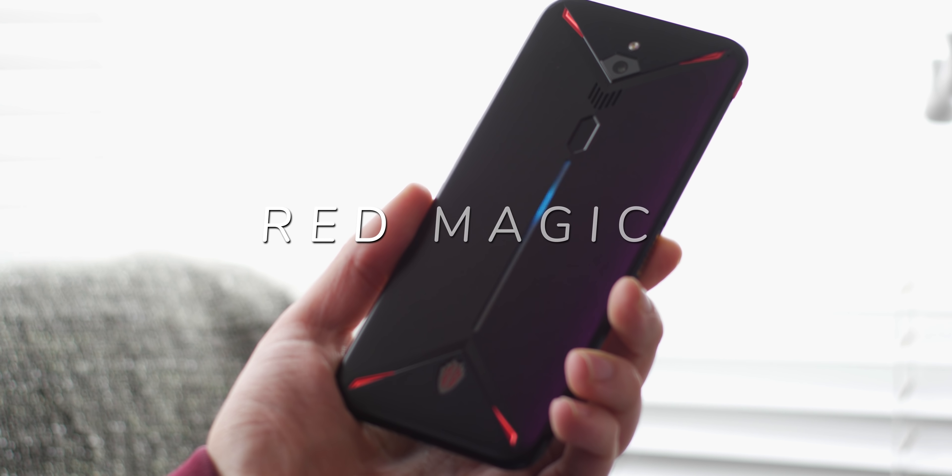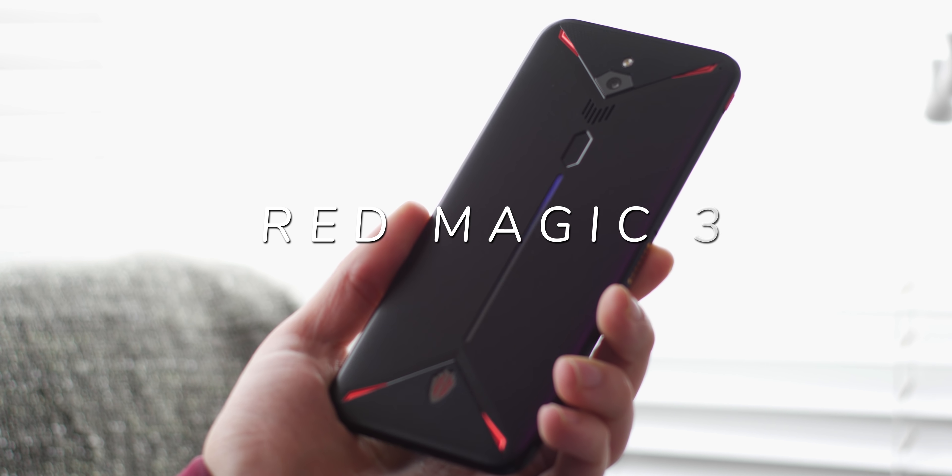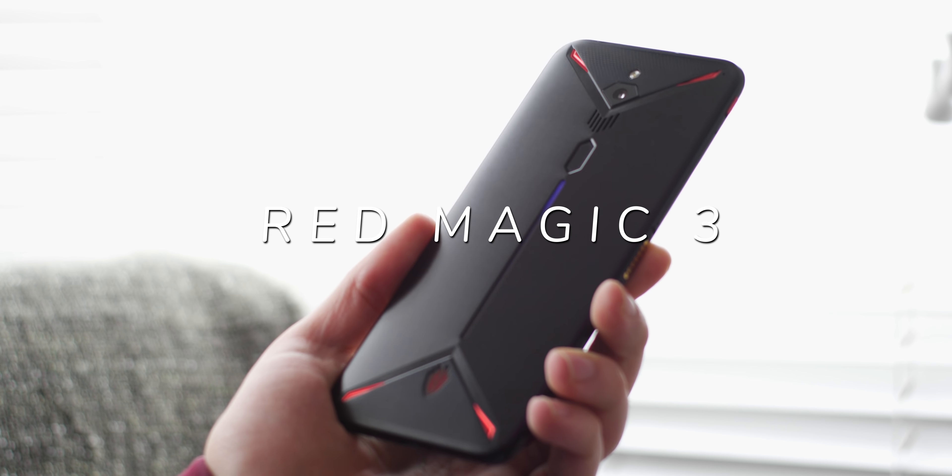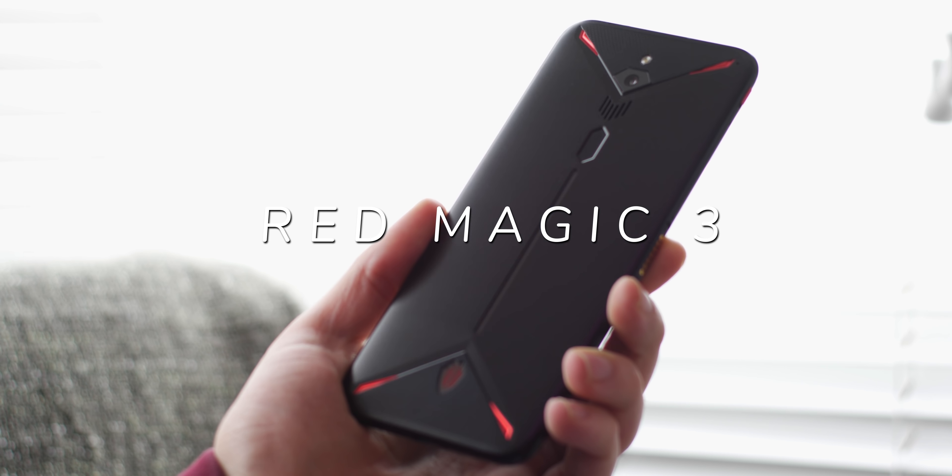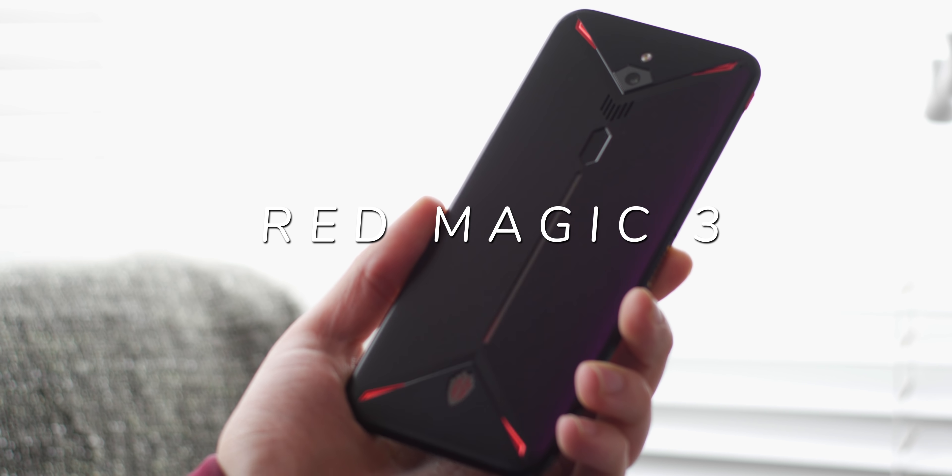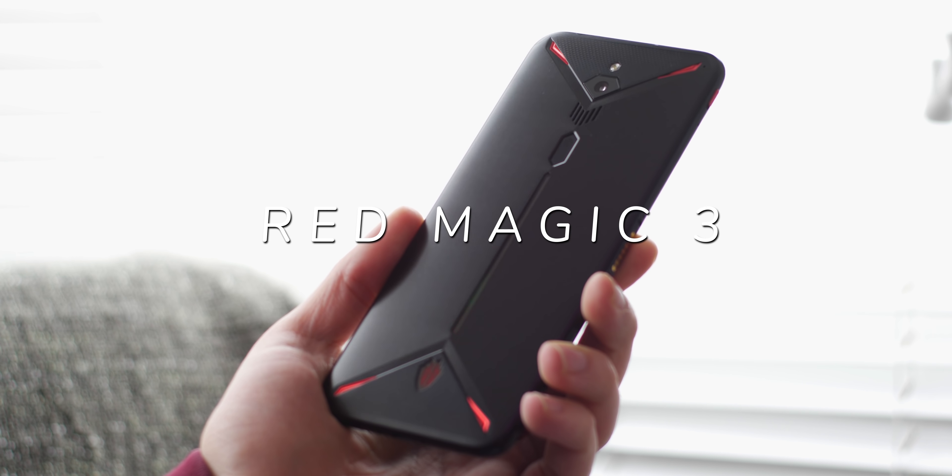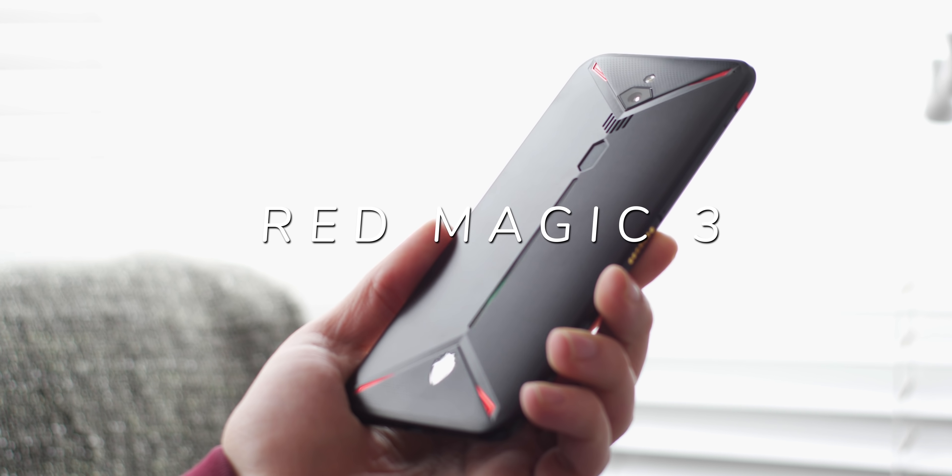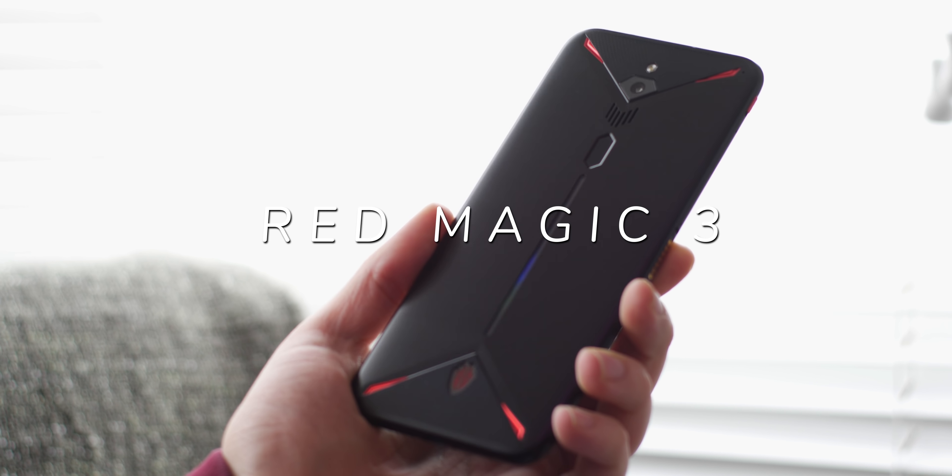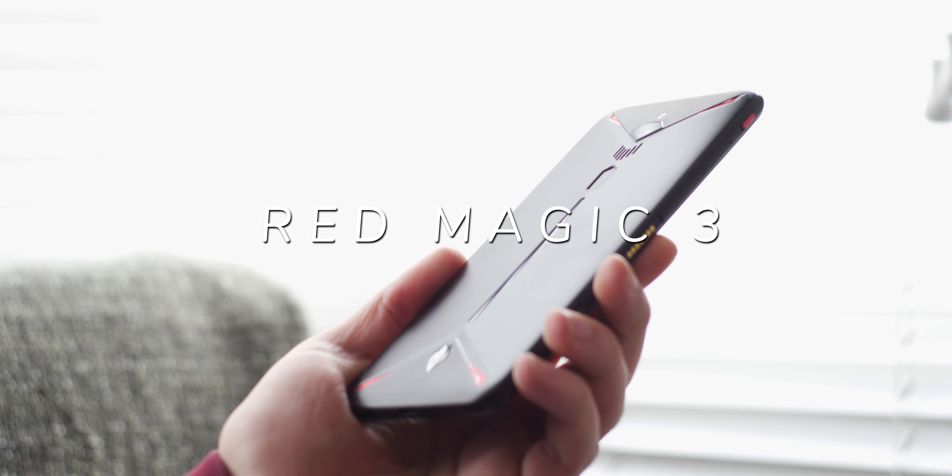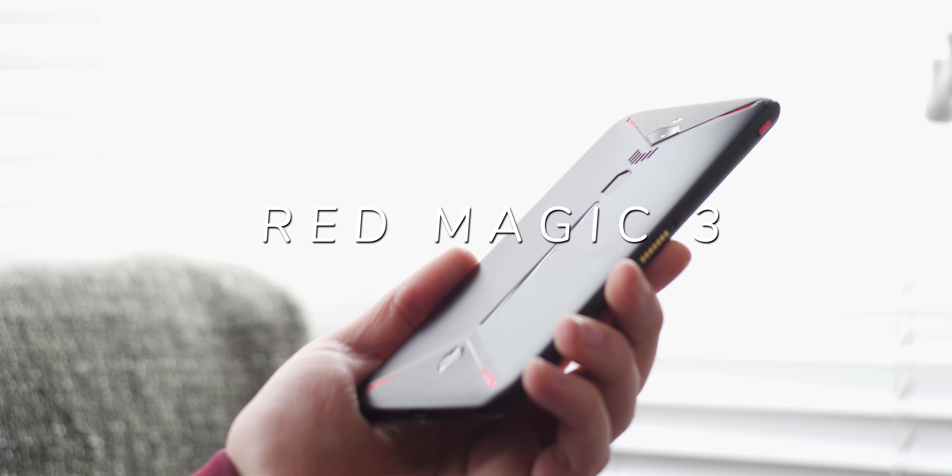What you're currently looking at is the massive Red Magic 3 gaming phone. Yes, it is another gaming phone, but one that at $479 might be worth a closer look. So let's go.